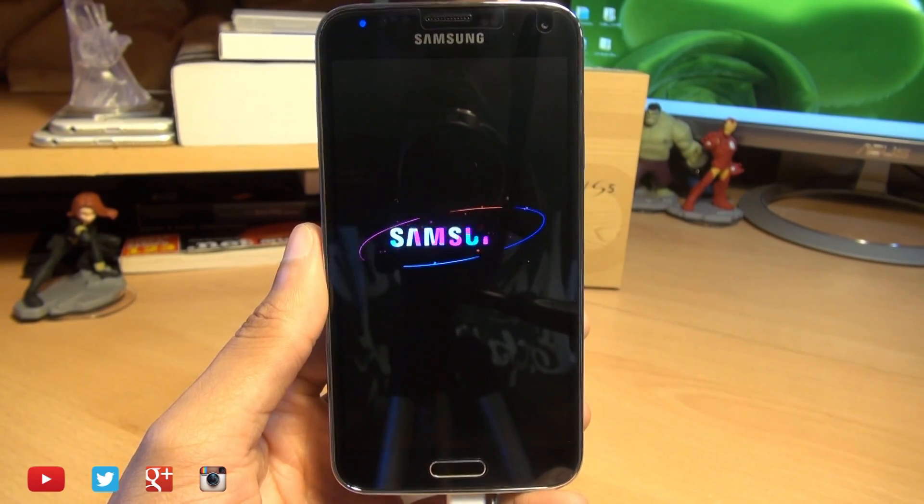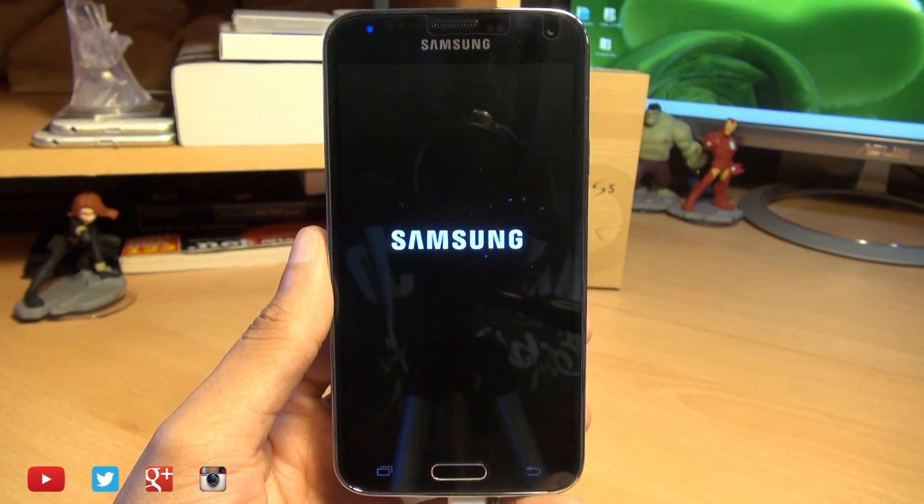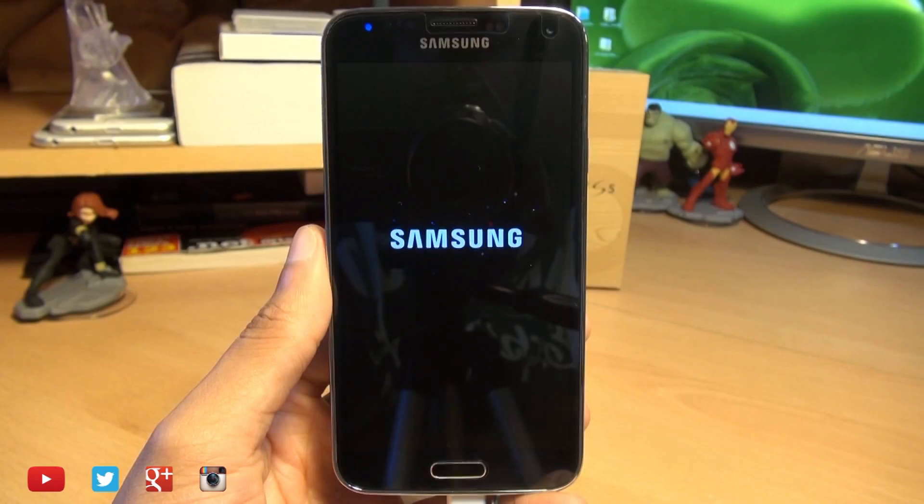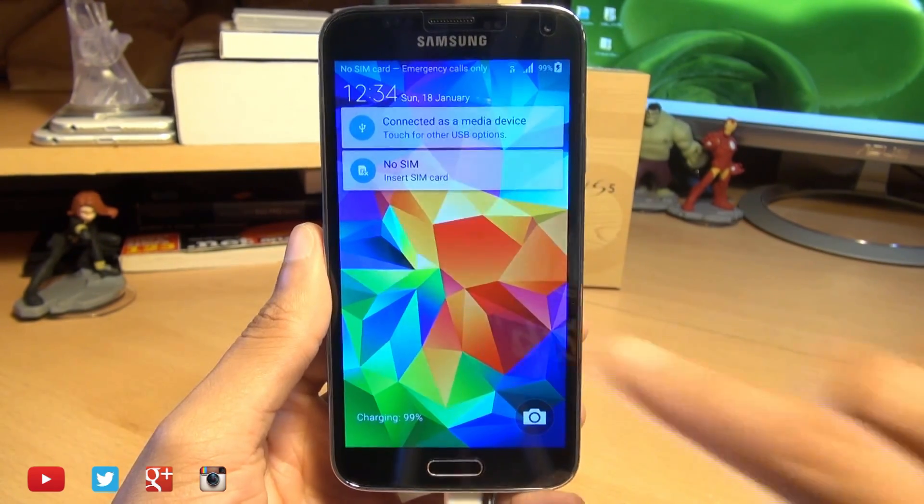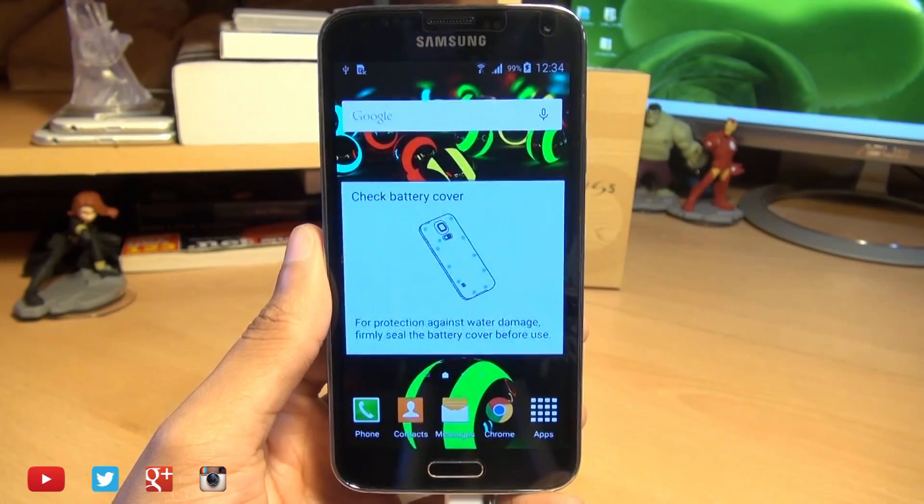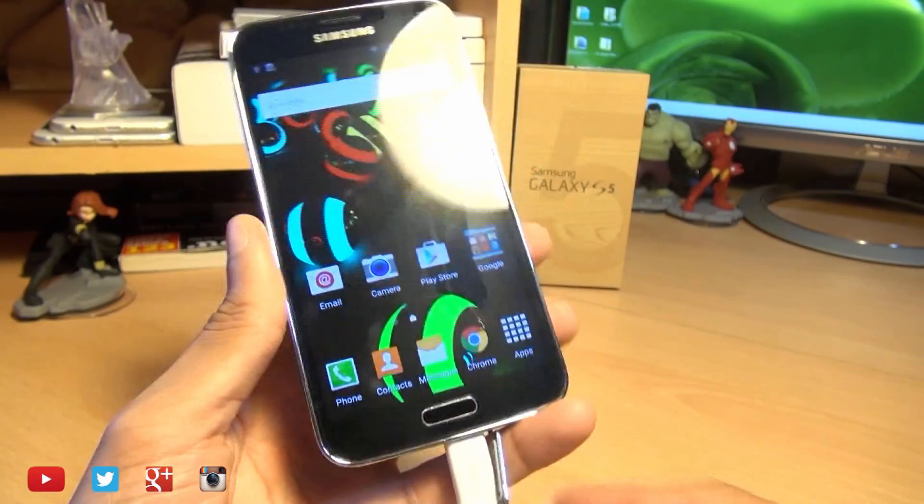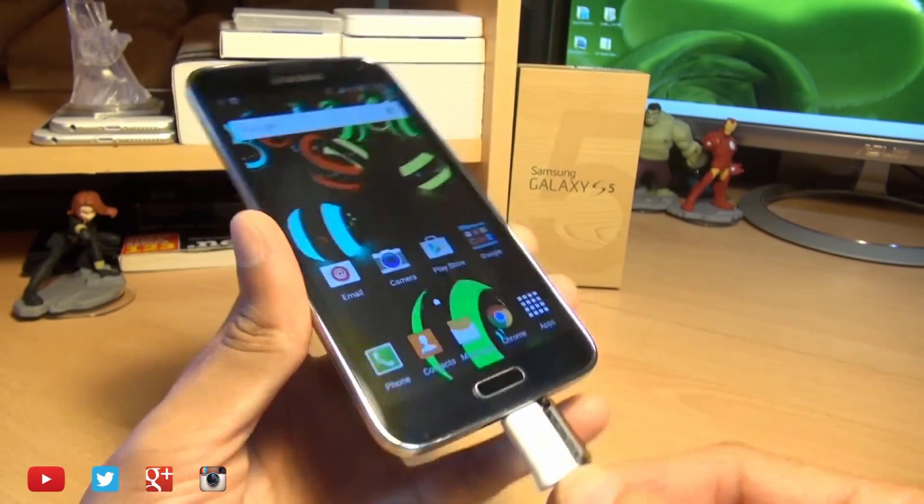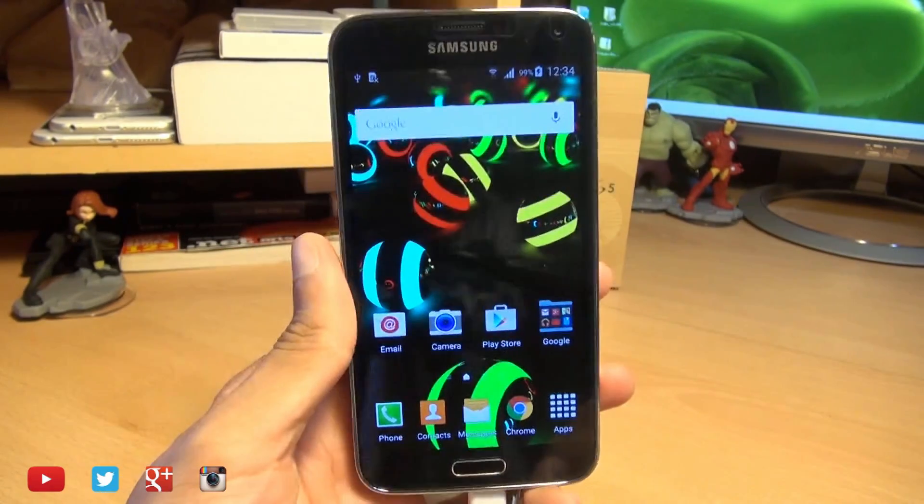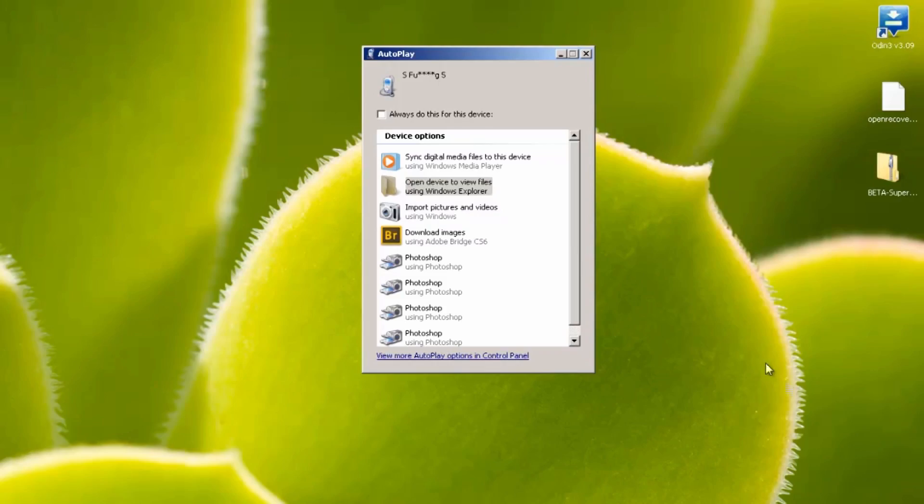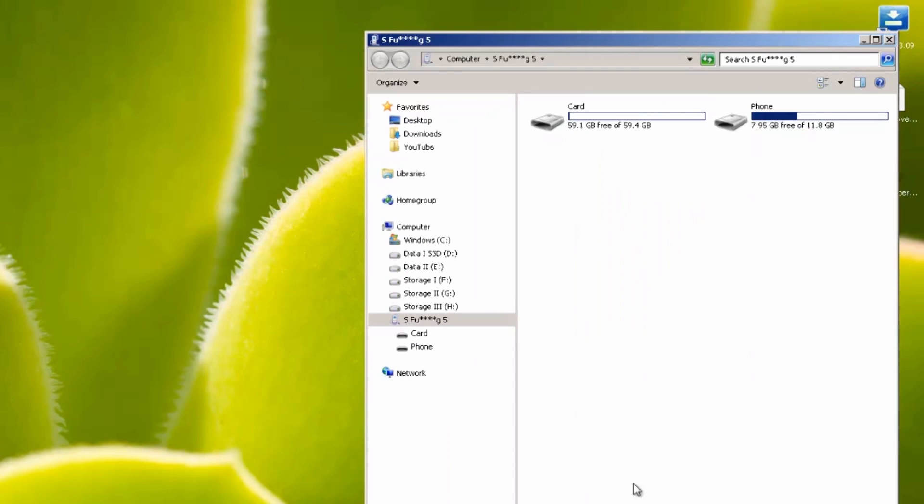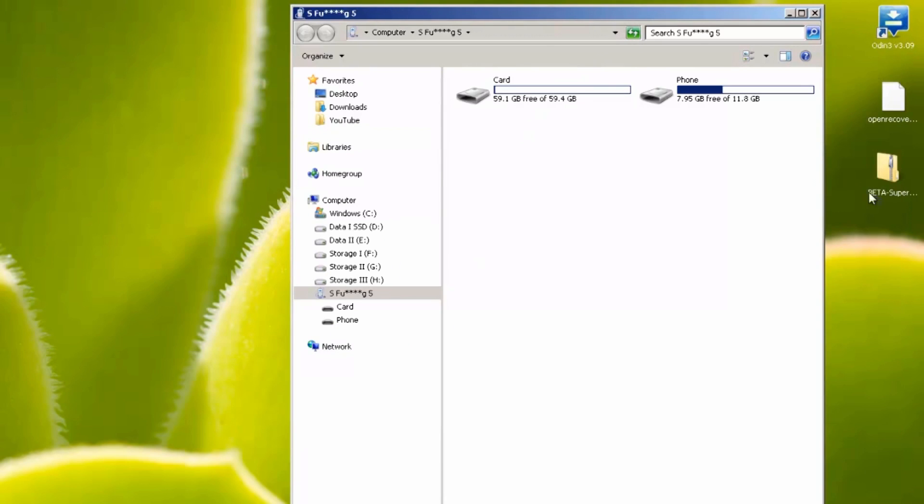Excellent, the phone's finished rebooting so we're just going to swipe it in here. As it's still connected to the computer we're just going to move back over to the computer again. We'll just open up the device files here so we can see what's running. Now you can either place the file that we downloaded, this beta SuperSU file, you don't need to extract it or anything.